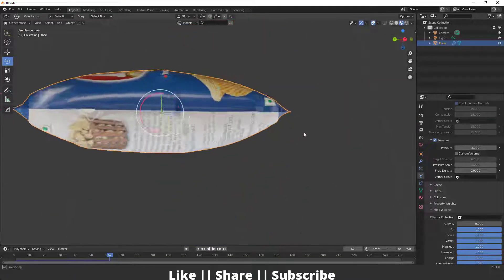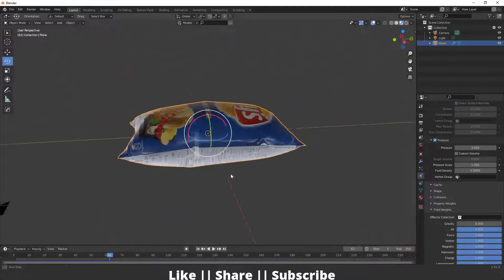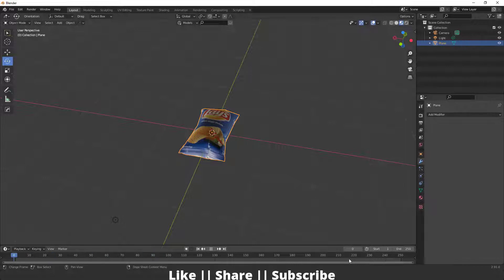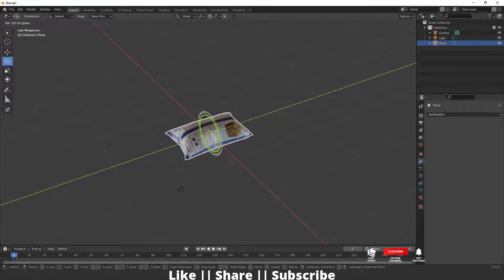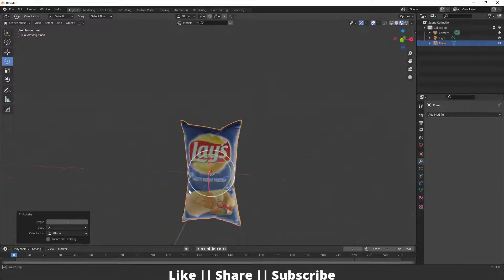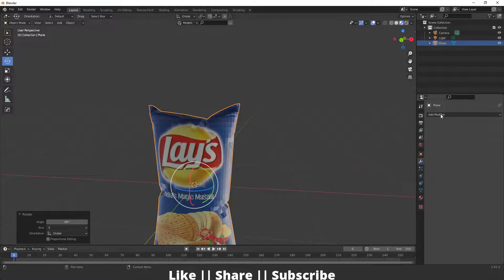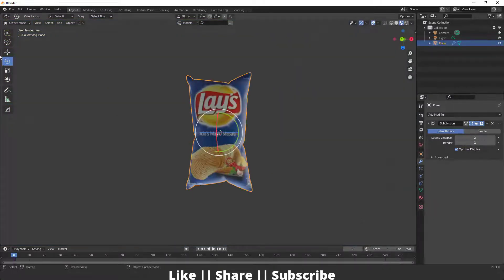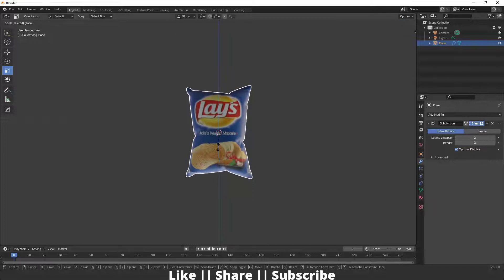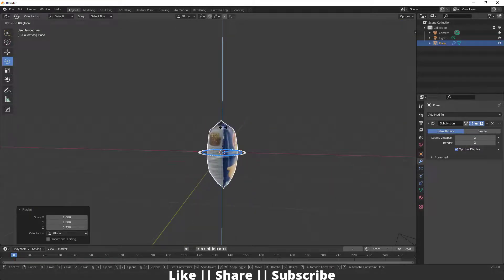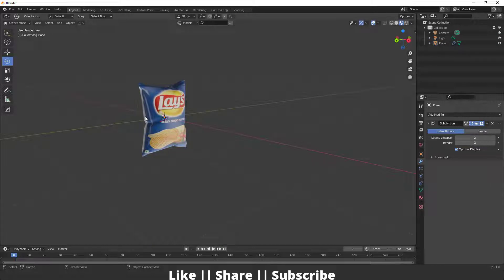Pause your animation where the packet looks most realistic. Now I'll apply the cloth simulation from the Modifier section — after applying, there's no more animation. I'll flip the object 180 degrees and rotate it in front view. Then I'll add a Subdivision Surface modifier for smoothness, apply Shade Smooth, and scale it to fix any stretching.